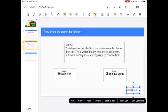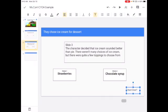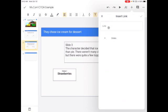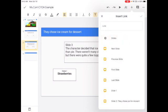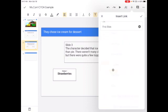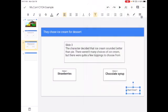My toolbar comes up, insert link, slides, and then go back to the first slide or slide one. Click my check mark. And that is it!